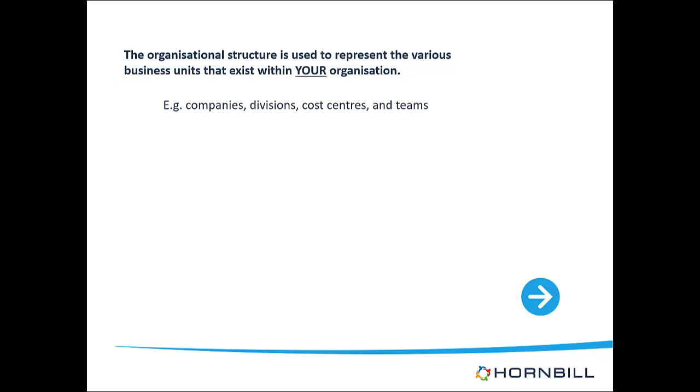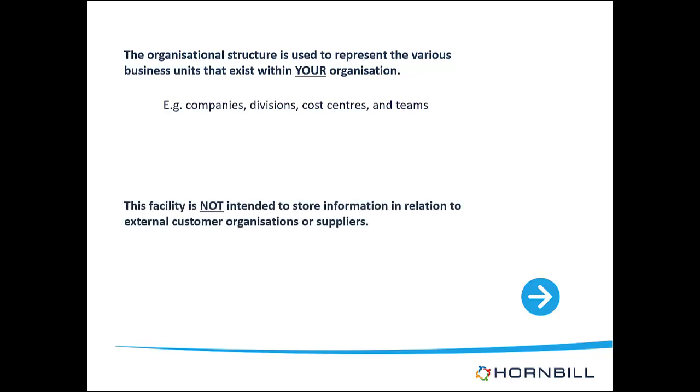Please note that the organizational structure is not designed to store details in relation to any external customer organizations that you might interact with as part of your operations. This is stored elsewhere and will be discussed in a separate video.